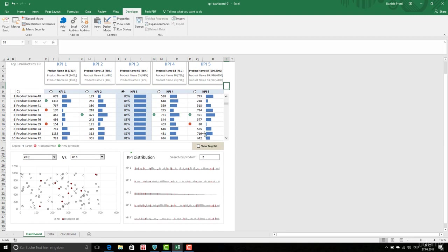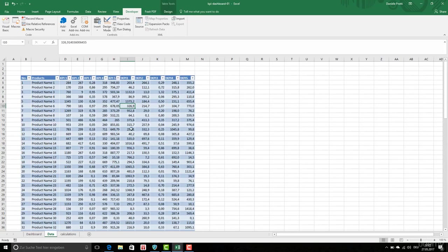Then there are some targets. We are going to give for each product a certain value for the KPIs and also a value for the target of the KPIs.